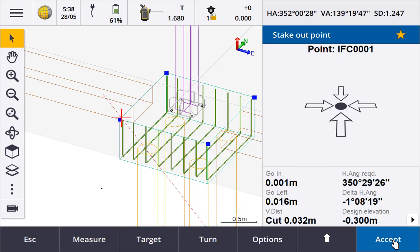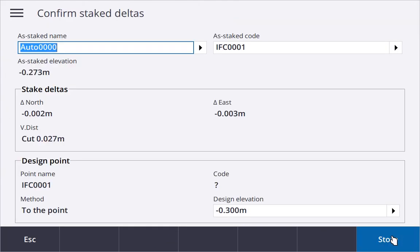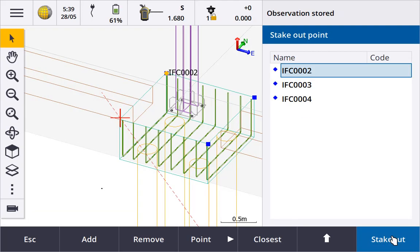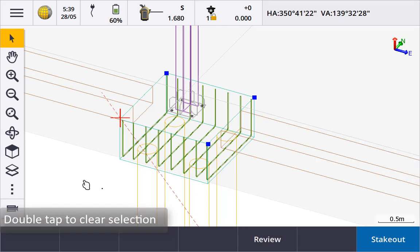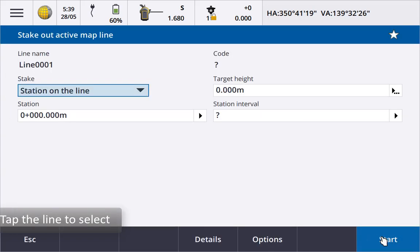Now we could have very easily set out or checked the foundation formwork using a line too. Escape from stakeout point. Double tap on the map to deselect the points and then tap the line to select it and then tap stakeout.